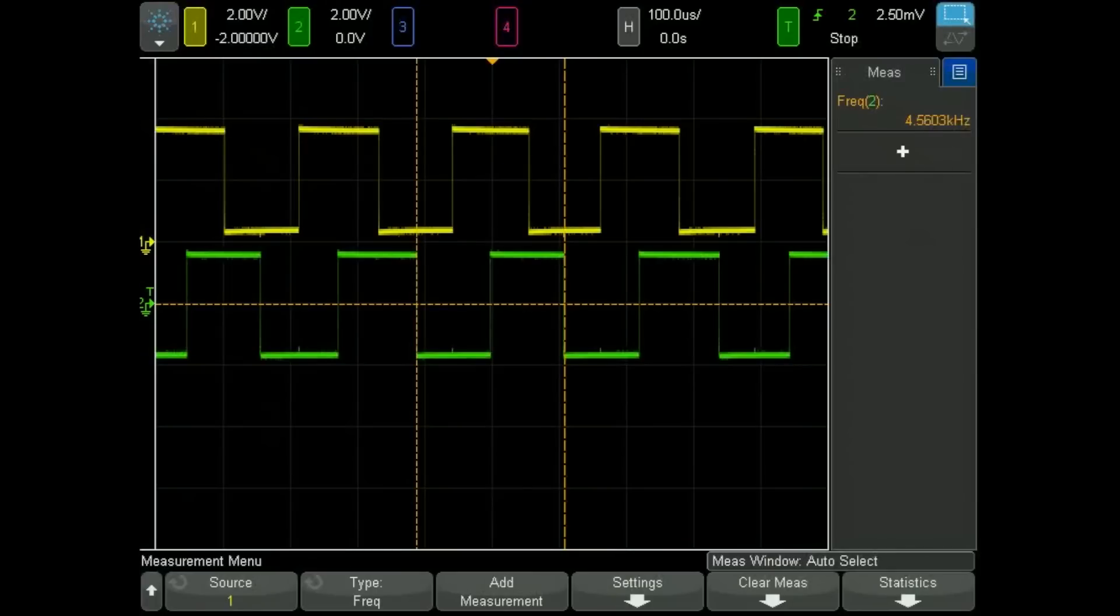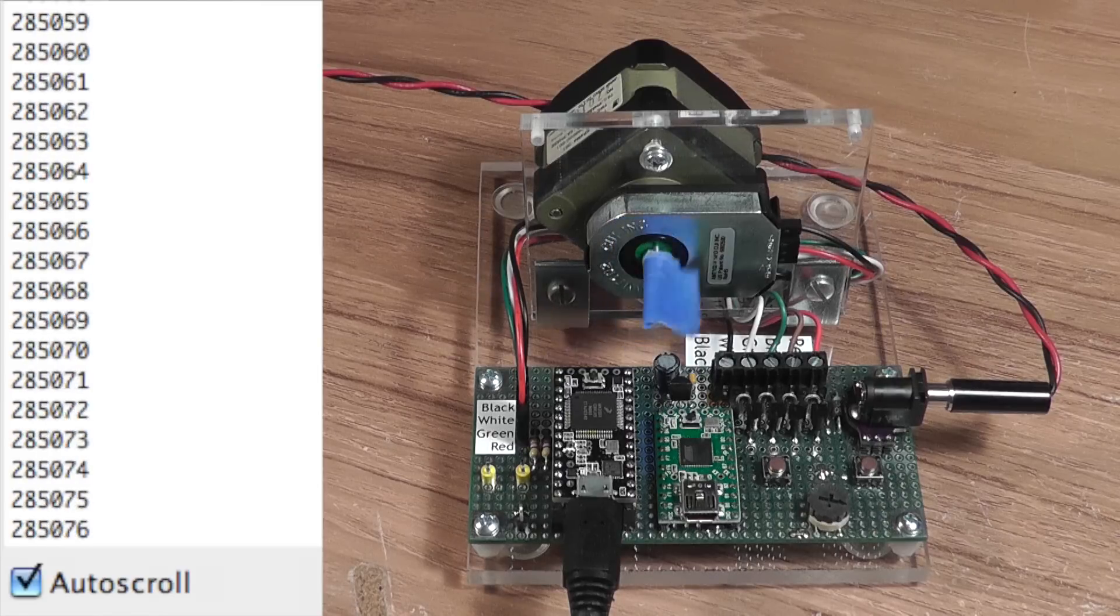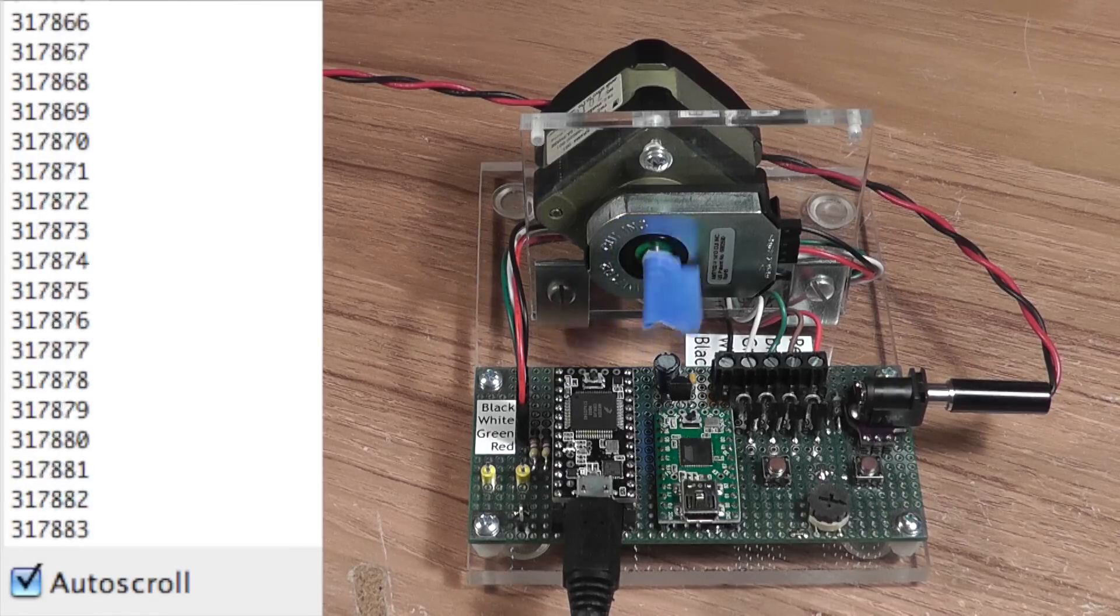The frequency is about 4.5 kHz, so we're spinning at about 4.5 revs per second, or about 270 rpm.